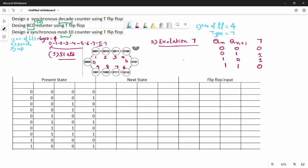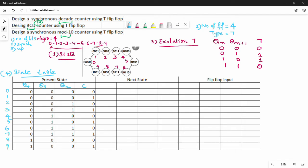Steps 3 and 4: we build the state table. The present state column lists the decimal values 0 through 9 in order. The columns are named Q4, Q3, Q2, Q1 for the present state, and Q4*, Q3*, Q2*, Q1* for the next state, followed by T4, T3, T2, T1 for the flip-flop inputs. The next state is determined from the state diagram.